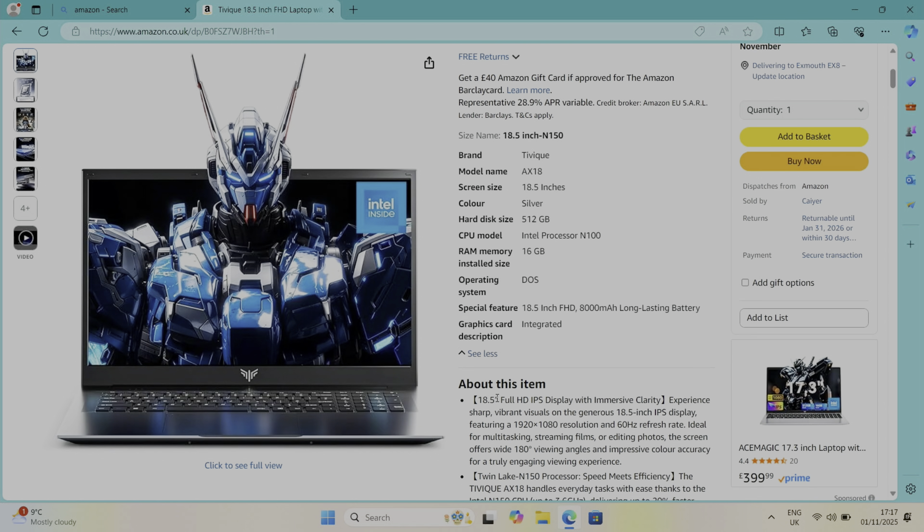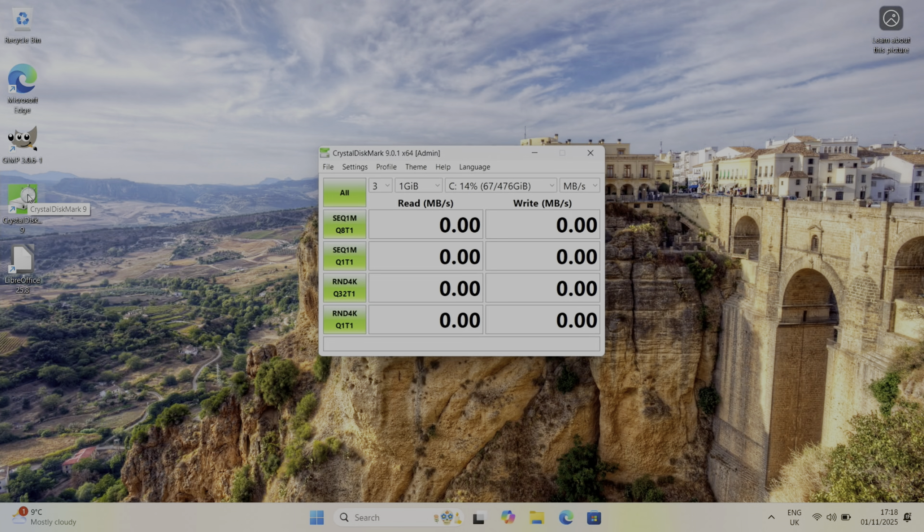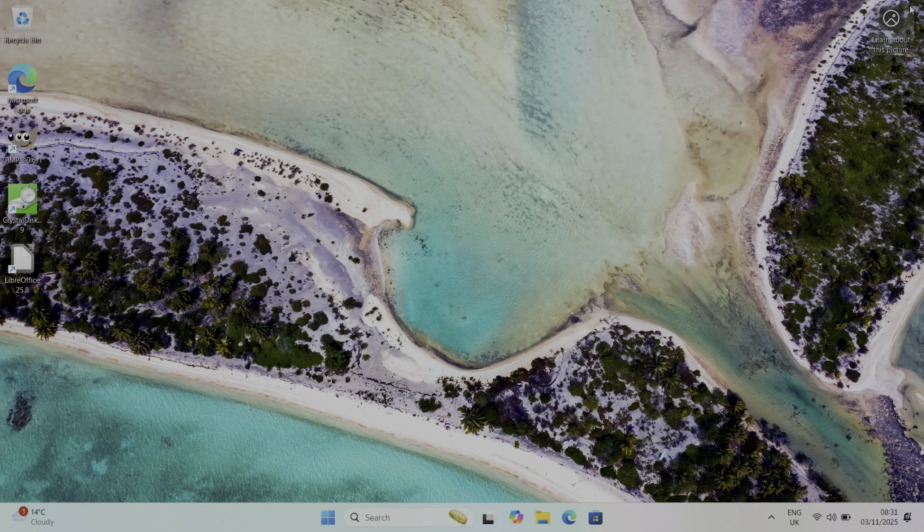I've installed Crystal Disk Mark so let's check the NVMe drive for speed. The top scores we've got 560 read and 486 write. With 16 gig of RAM we should be able to multitask pretty well.